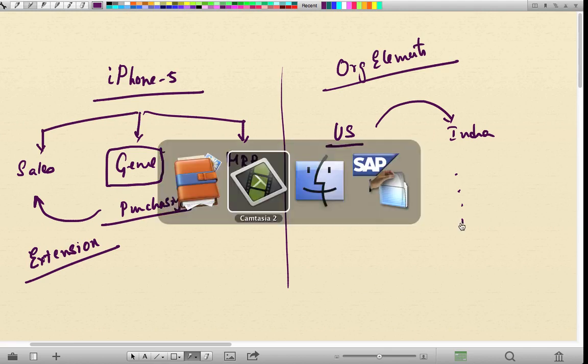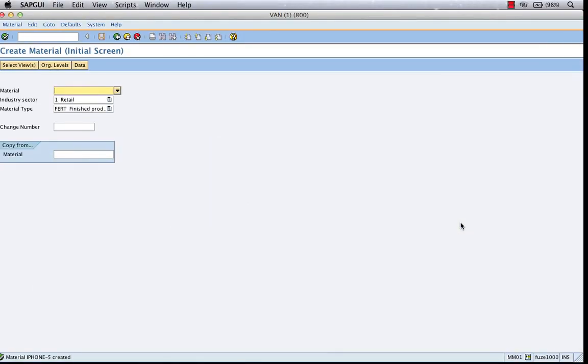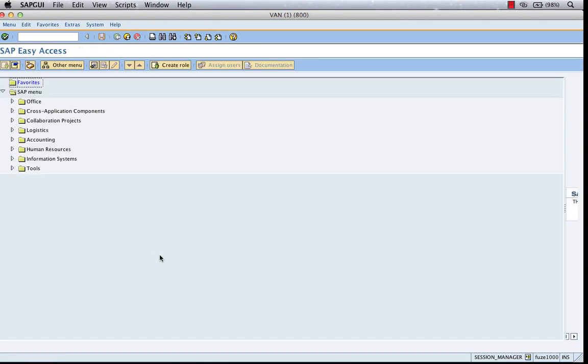How do you extend a material master? Let's extend the iPhone that we just created by going to MM01. This is the key. It's not 2, it's 1. You might be tempted to think that when you want to extend a material, you go to MM02. No.